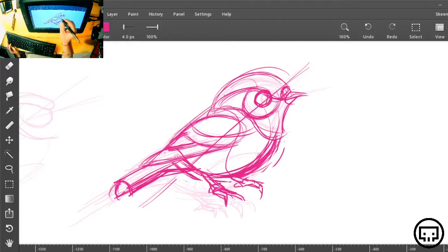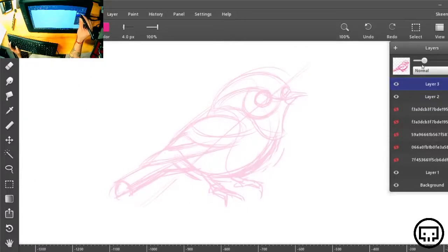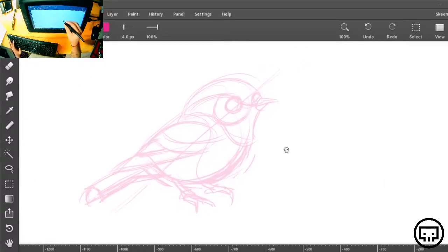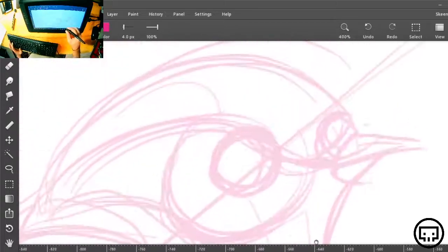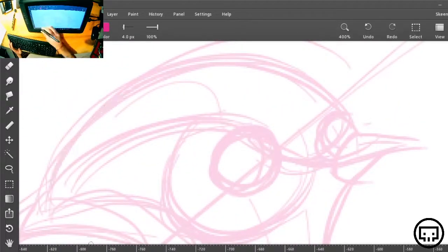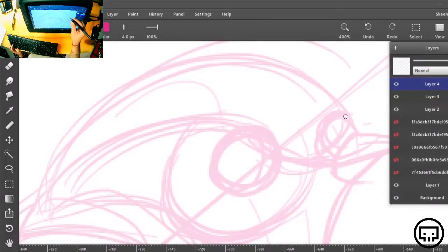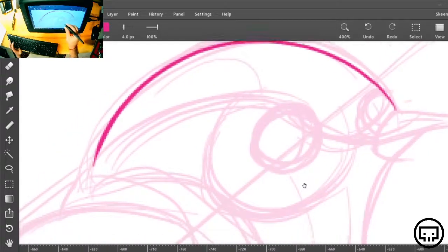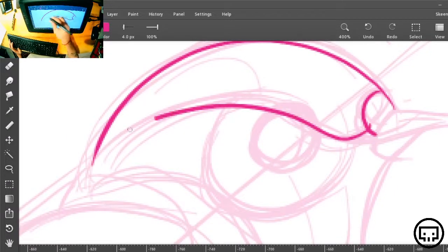Now we have a little birdie. Same thing — I'm going to start cleaning this up. When I clean up I always get close and try to do nice one-shot lines. Like this — it gives a lot of personality.